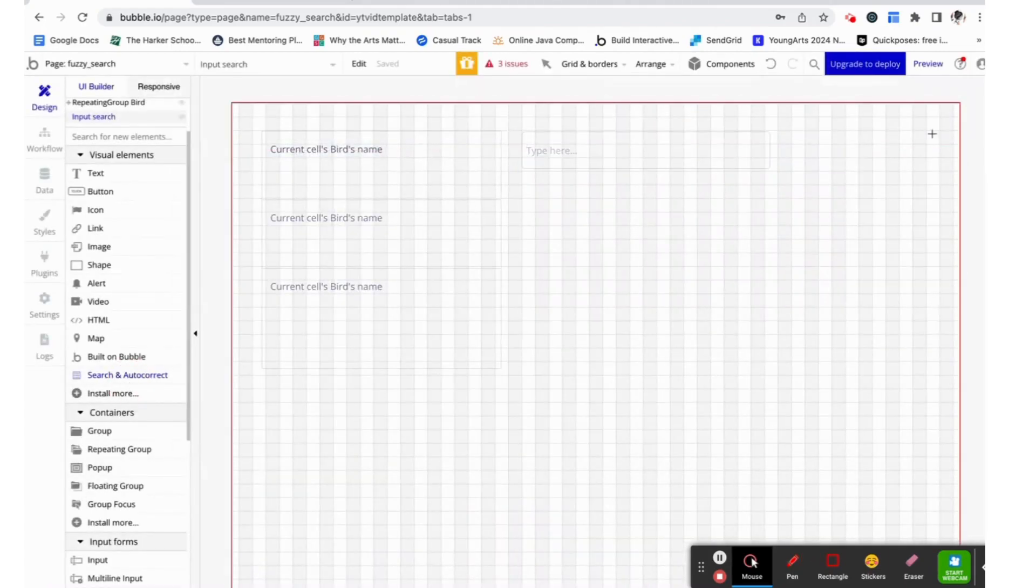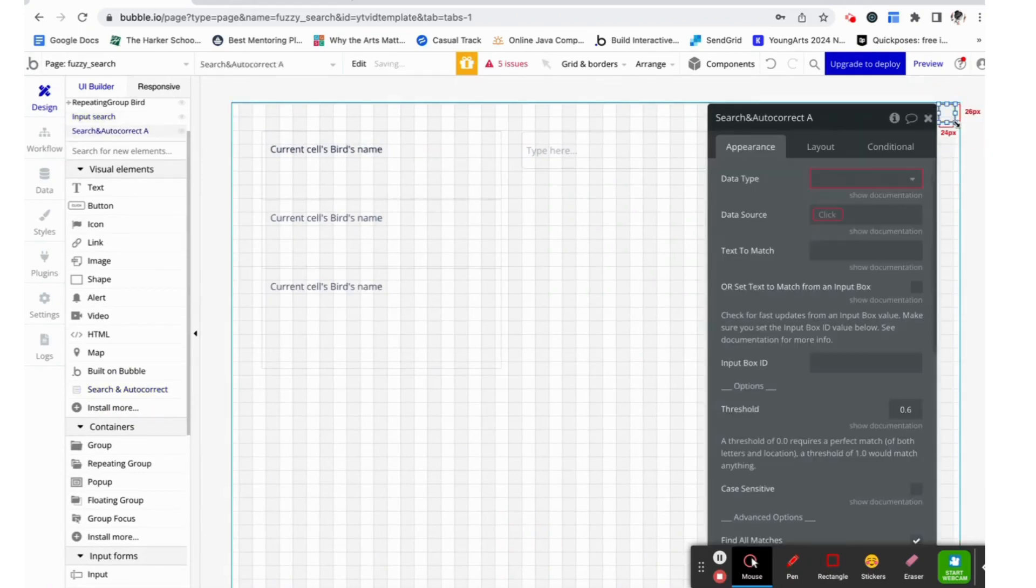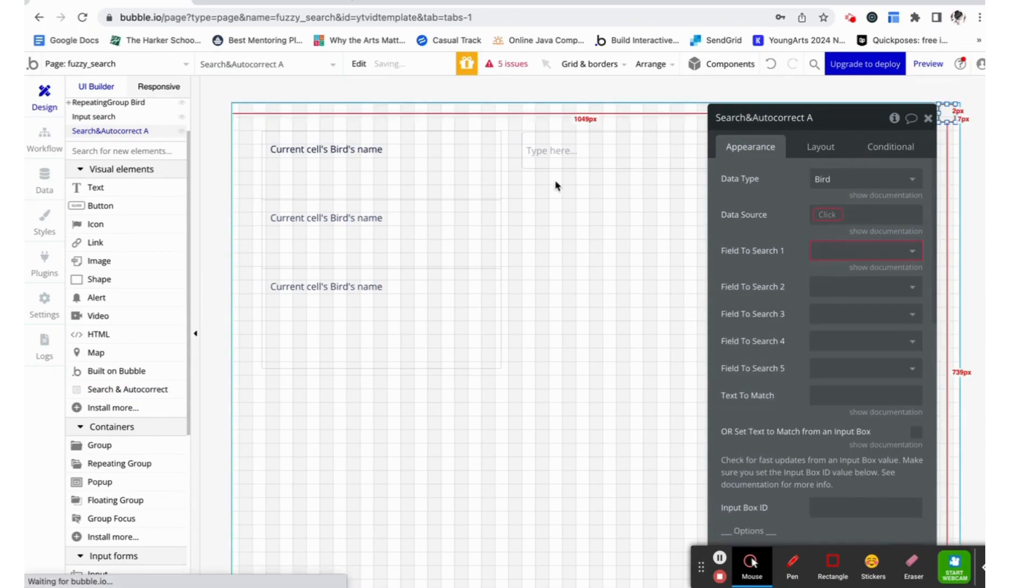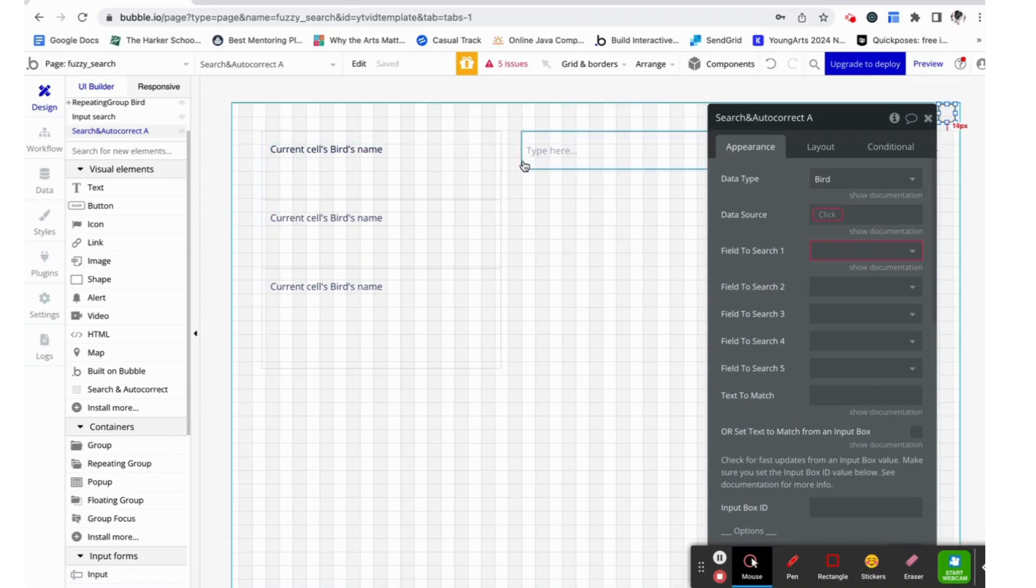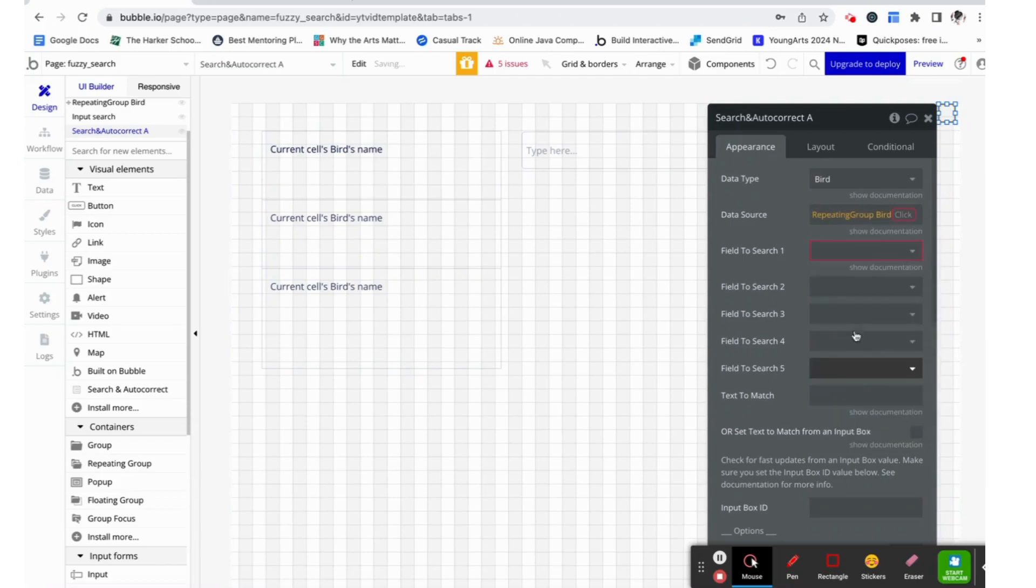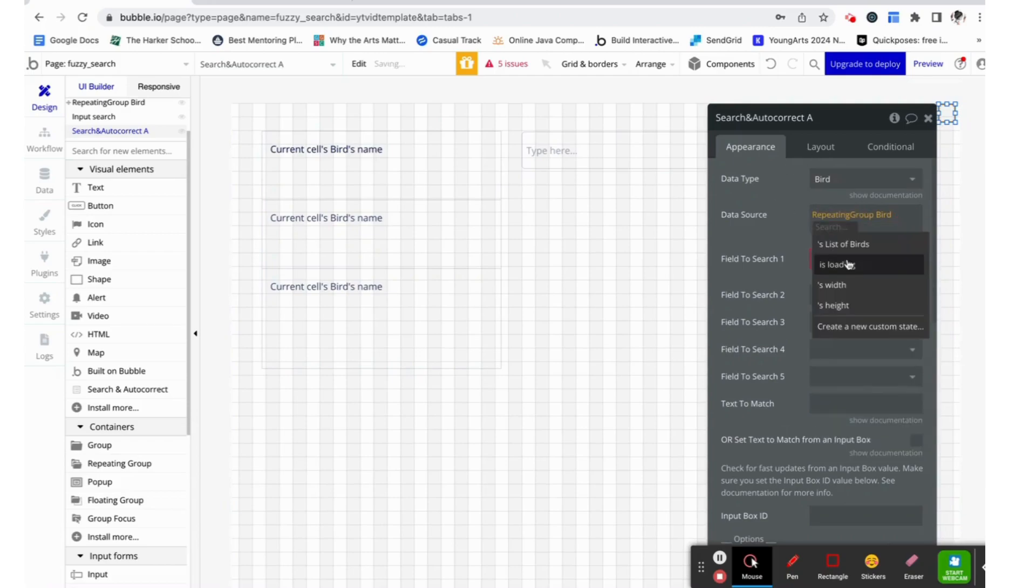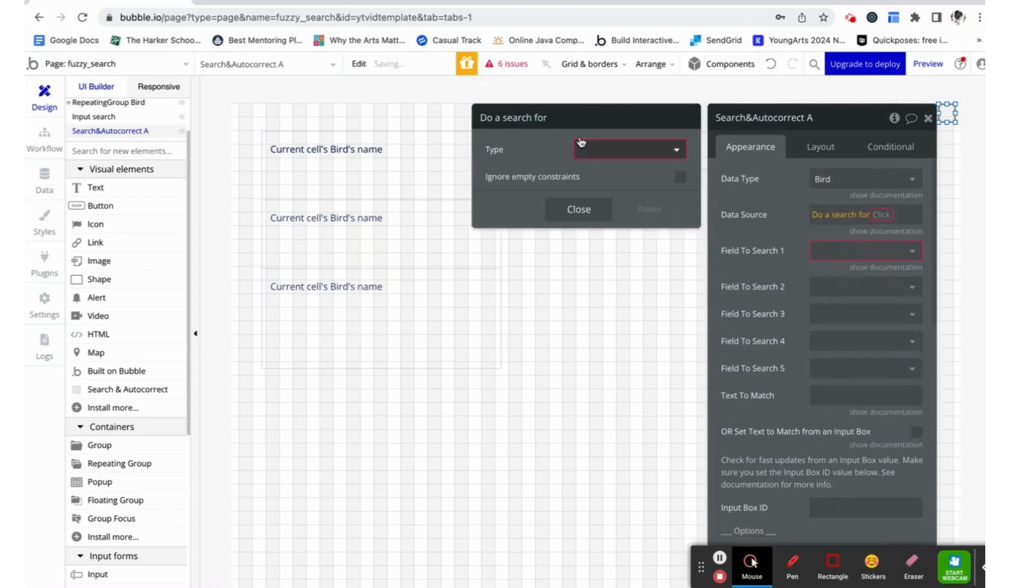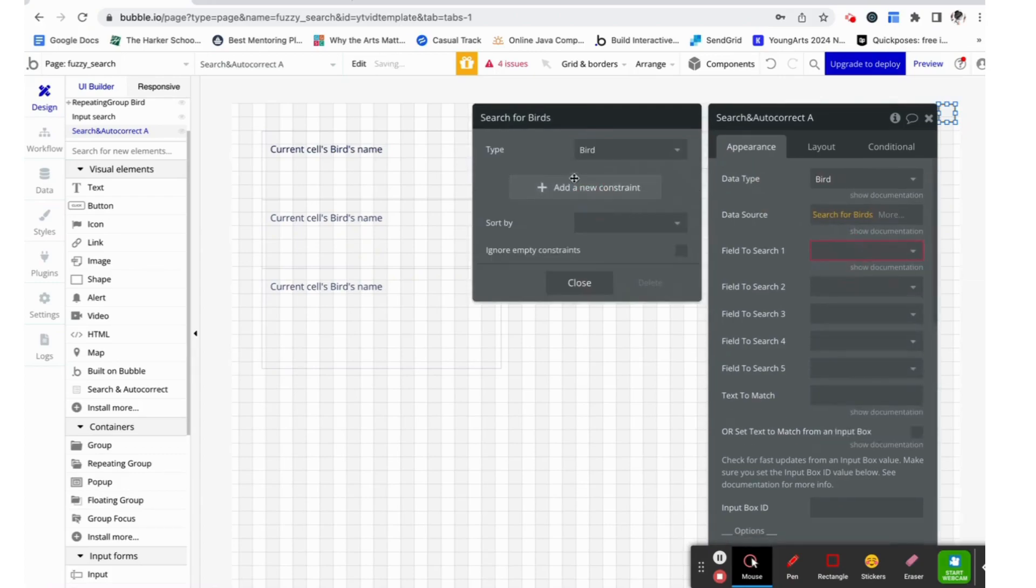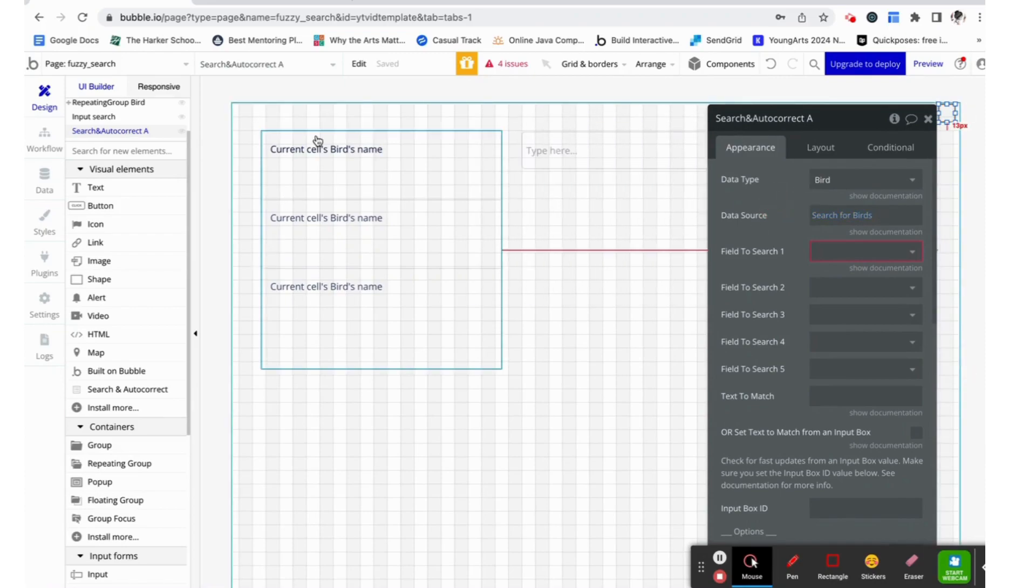Now that we've installed it, we just need it to live somewhere on the page. It's not seen, but it affects the functionality of the rest of the elements. We are going to make the data type bird, which is the type of items in this repeating group that we want to filter through. And the data source is going to be everything in the repeating group. Sorry, the data source is going to be a search for all of the birds in the database, which is the same data source as this repeating group has.